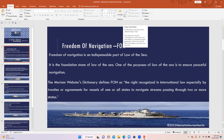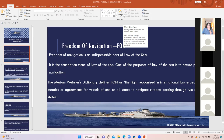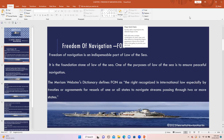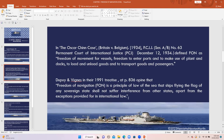The Merriam-Webster's dictionary defines freedom of navigation as the right recognized under international law, especially by treaties and agreements, for vessels of one or all states to navigate streams passing through two or more states. There was a famous case way back in 1934 — the Oscar Chin case, citation: Britain versus Belgium, 1934, PCIJ — where the Permanent Court of Justice on December 12, 1934 defined freedom of navigation as freedom of movement for vessels, freedom to enter ports, and to make use of plant and docks, to load and unload goods, and to transport goods and passengers.